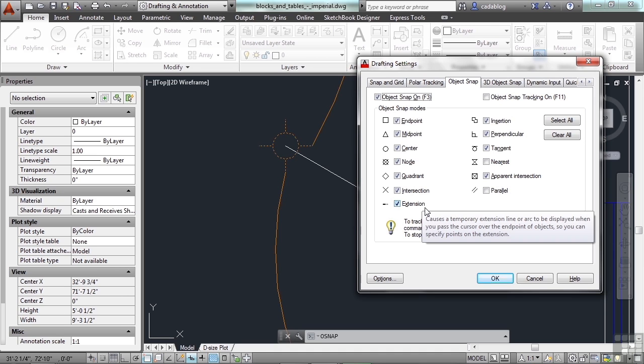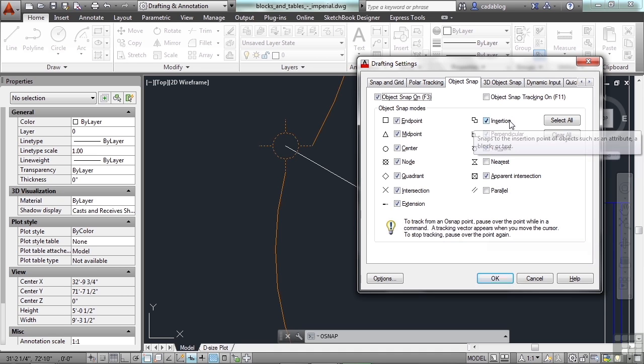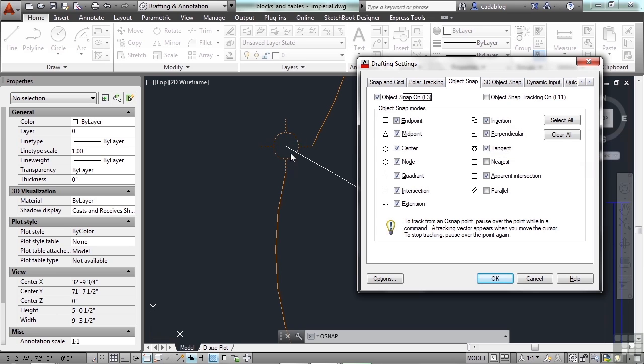The insertion point is for a block. So when you insert a block, and we'll talk about blocks later on. But this circle with the lines on it that represents a light fixture is a block. A block is just a series of lines, circles, text, different objects together that make up one object. You can edit that in the block editor. You can create some, you can copy them, delete them, move them, rotate them, etc.